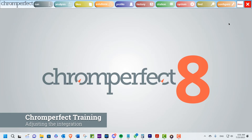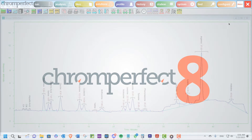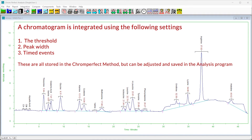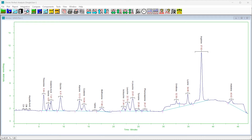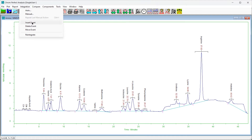Whenever a raw file is opened, the analysis program integrates the chromatogram according to the threshold and peak width settings and the timed events in the method file. For more information about the theory of chromatography integration, please watch our video titled Chromatography Theory Chapter 4 Part 1: Peak Integration and Detection — a link is in the description. If the integration is not satisfactory, these settings may be changed within the analysis program and the plot will change to reflect the new settings.